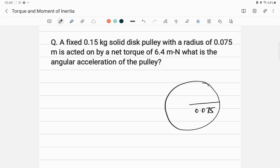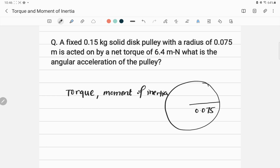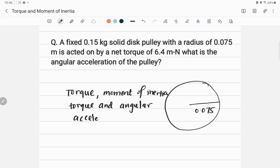The first step is to find the relevant concept. In this case the relevant concepts are torque and moment of inertia. You should also know the relationship between torque and angular acceleration.